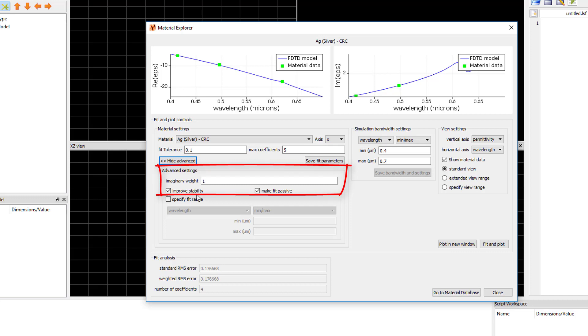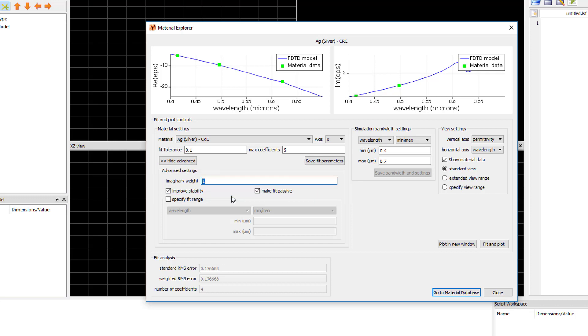A value of 2 will give twice the weight to the fit of the imaginary part of the data compared to the real part, and a value of 0.5 will give twice the weight to the real part compared to the imaginary part. The weighted RMS error displayed in the fit analysis is the RMS error with imaginary weight applied.